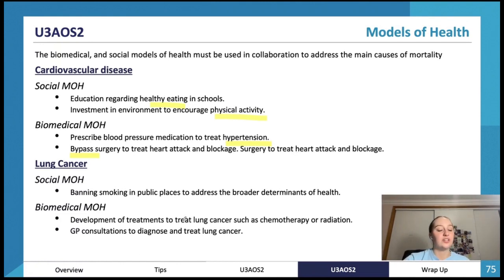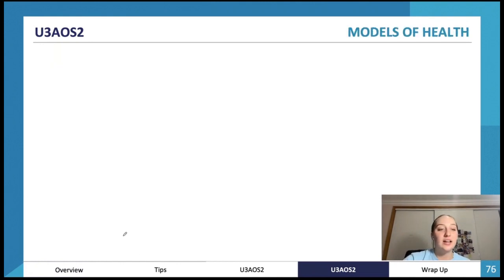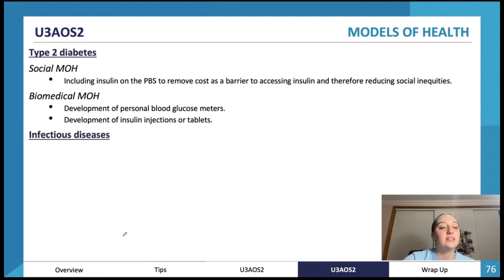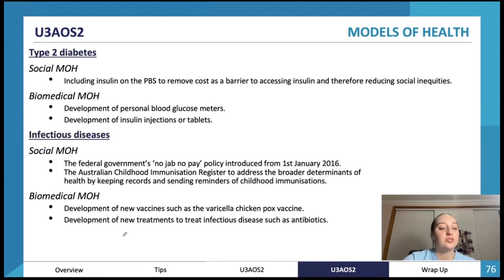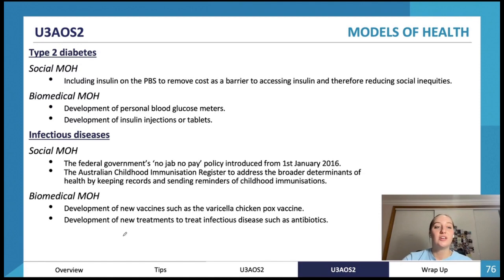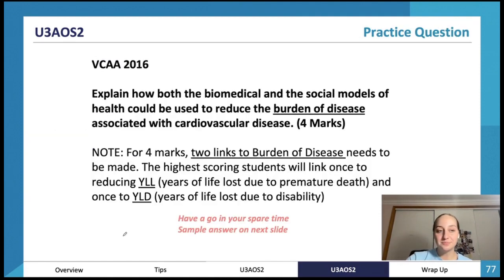The same scenarios apply to lung cancer, type 2 diabetes, and infectious diseases. These are great examples to help you understand the difference between the two models if you're still struggling.